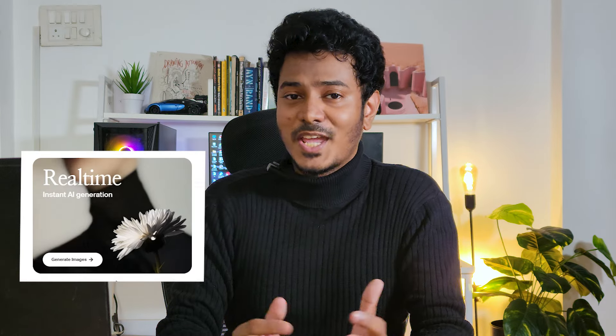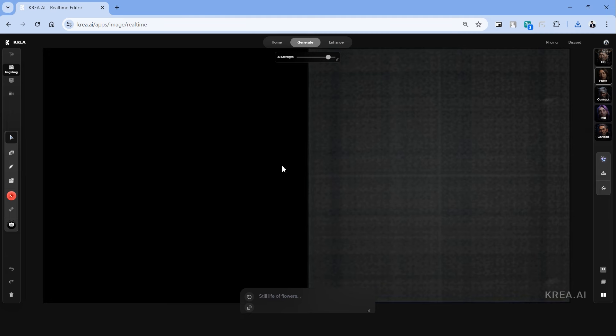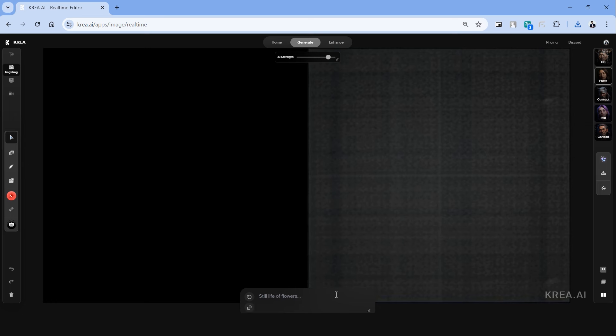Let's start with the first tool which is real-time image generation. We have an empty canvas right here and the right side is where the AI images get generated. On the left side we'll be using different tools to provide inputs for the AI images. On the bottom we have a text box in which we'll be providing the text prompt to describe the image that we intend to create. On top we have a slider called AI strength and this determines the creativity of AI that gets applied onto the inputs that we're providing.